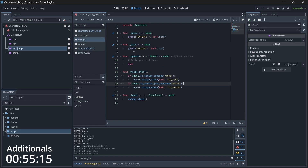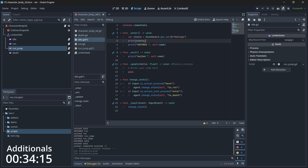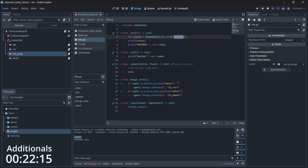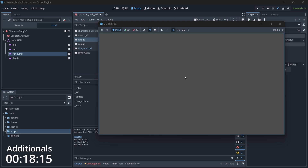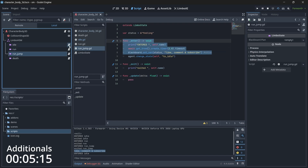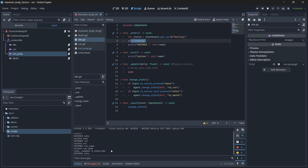Once we've assigned a value to the blackboard, let's go to the idle state and print it out. We get the variable from the blackboard using the name 'feeling' — make sure the spelling matches exactly — store it in status, and print it. Initially, when we go directly to idle, that variable doesn't exist yet, so null is printed. But after we jump and return to idle, the variable is set and we print the correct value.